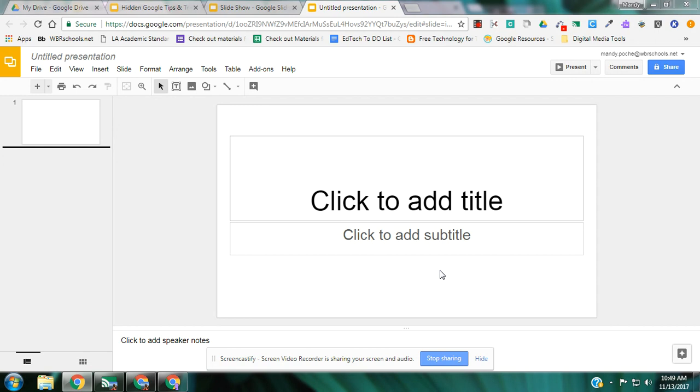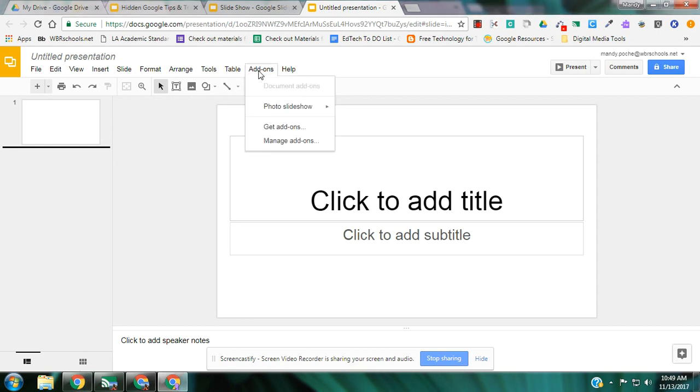So in Google Slides, they have add-ons. If I'm in my Google Slide presentation, I'm going to go to add-ons and I can go to get add-ons. There is an add-on called Photo Slideshow that will let you create a slideshow of nothing but pictures, just like I could do in PowerPoint.